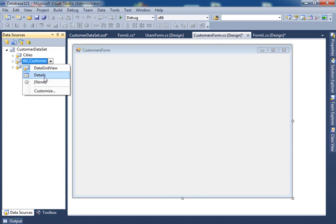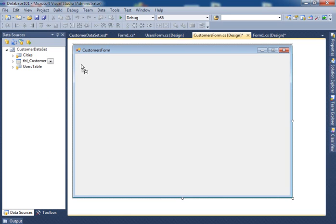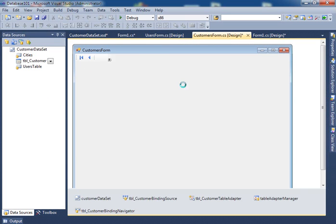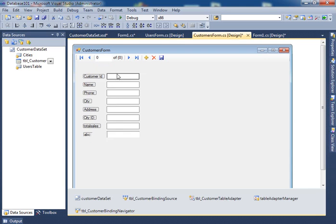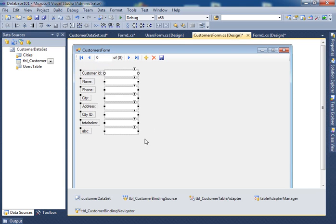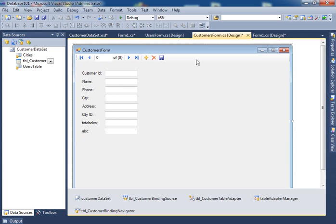So if I select detail and then drag it and drop it on my form, few things happen in my form. First, it brought in all the columns from the table, from that data set. Second, it inserted this navigation or toolbar above. Third, it inserted all these things at the bottom that you don't know what they are yet, but we'll explain in the coming videos.